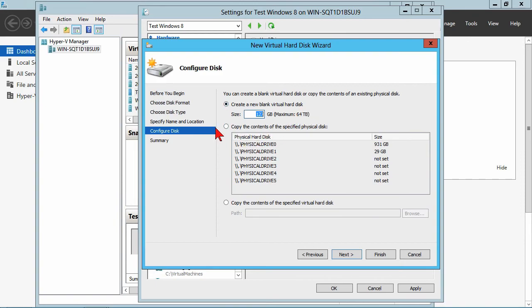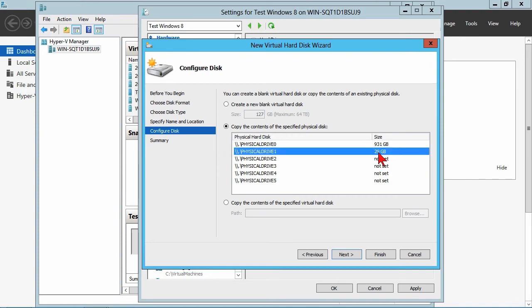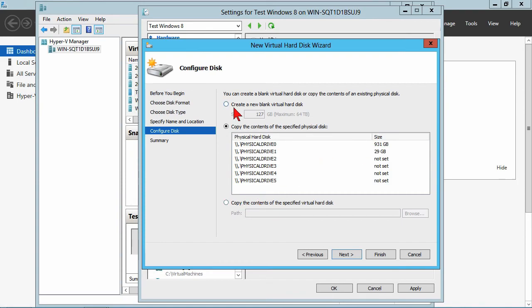And then you also have, so this would be blank. I can specify a size here, maximum of 64 terabytes. Or I can copy the contents of a particular disk. Here's a disk that has 29 gigabytes of information on it. So I want to actually copy that one.